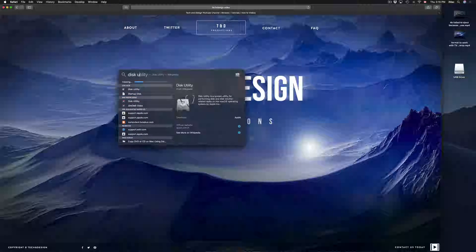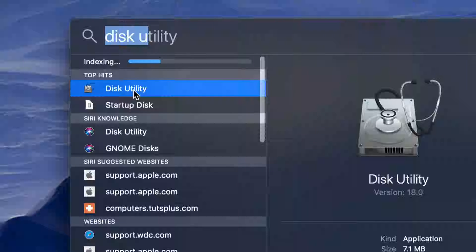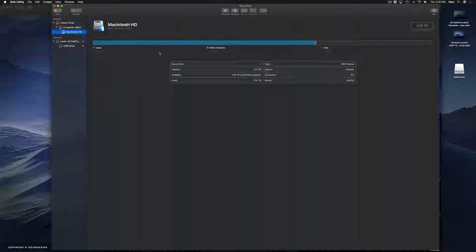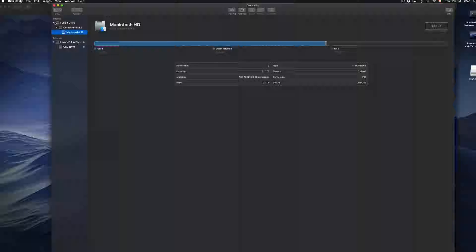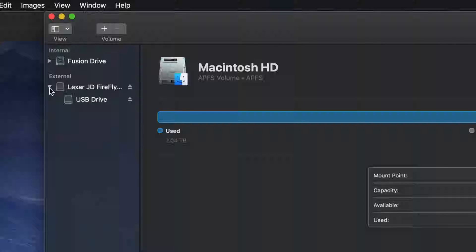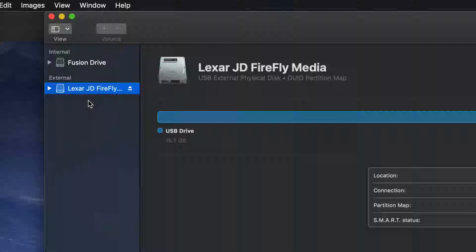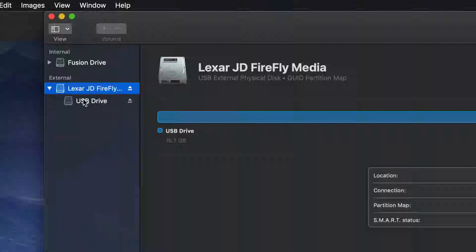Here's my Disk Utility — I'm gonna open it up. Once I open it up I should see the drives listed on the left-hand side. You might see it as internal and external. Here's my external — it doesn't really matter what brand you have, it's all the same for all USB sticks.